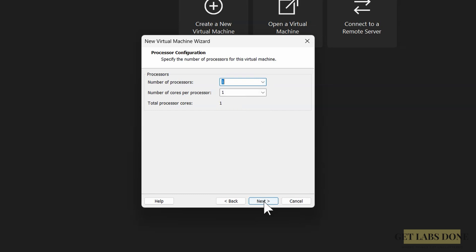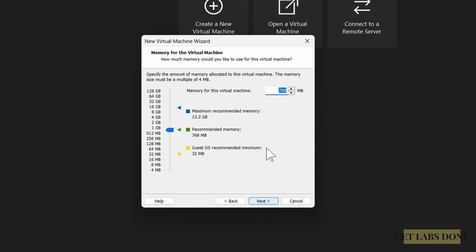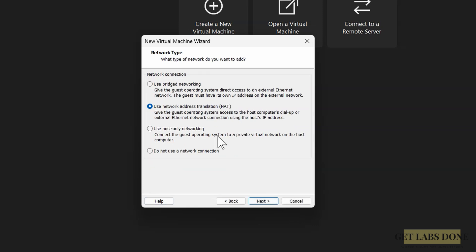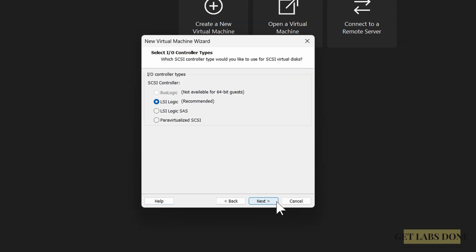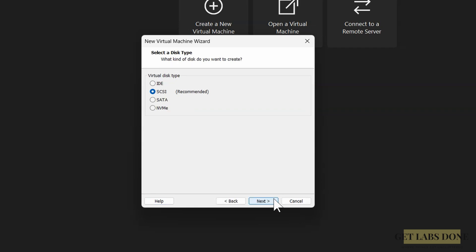For memory, I keep it to 256 MB. You can very well run the MikroTik without any issue with just 128 MB of RAM. Click on next. The network connection: use bridged network. This will ensure I can access the WAN interface from the local area network, with that I can manage the MikroTik router. Click on next. In the I/O controller types, leave the default and click on next.